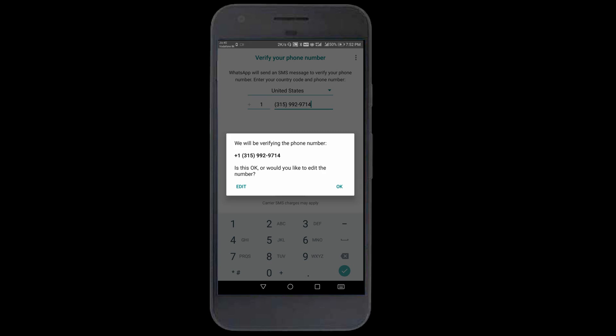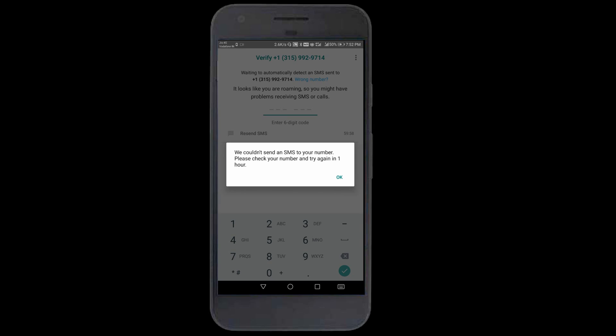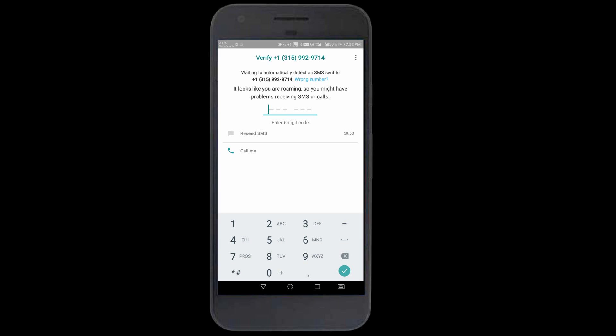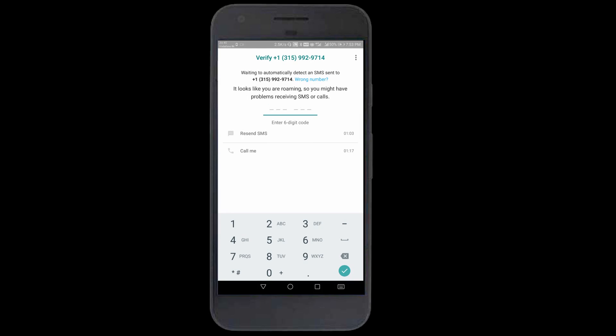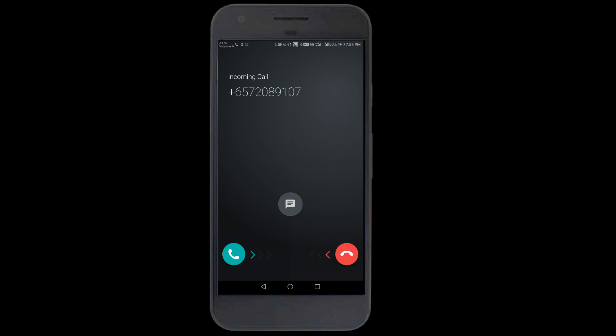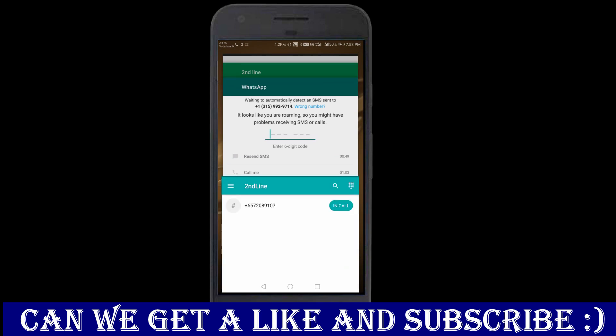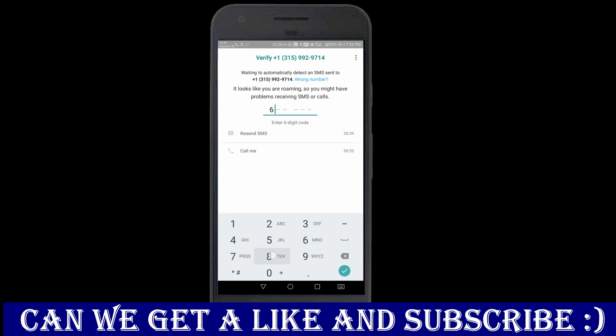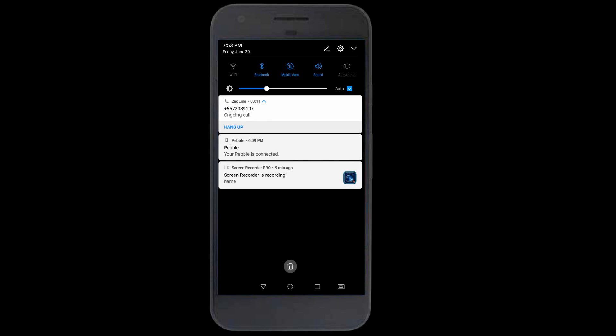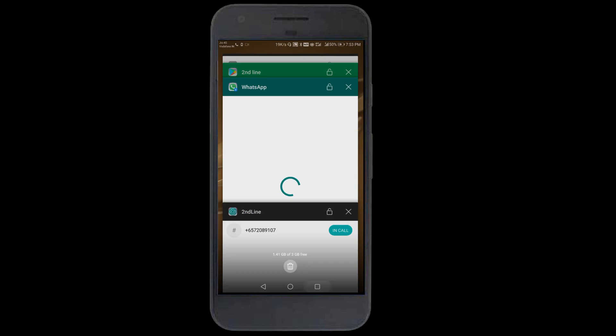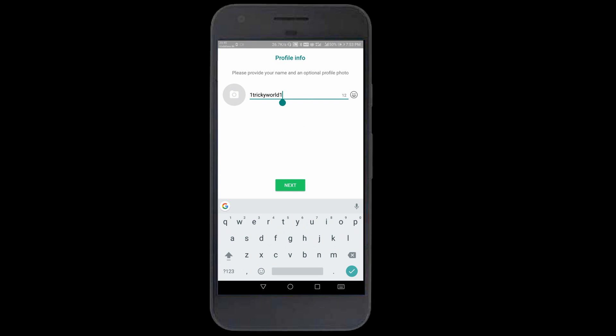Now we're verifying the number. You won't get a message on WhatsApp, so click on call me. Requesting a call. I'll get a call, let's wait. See, this is our call. The verification code is 686243.